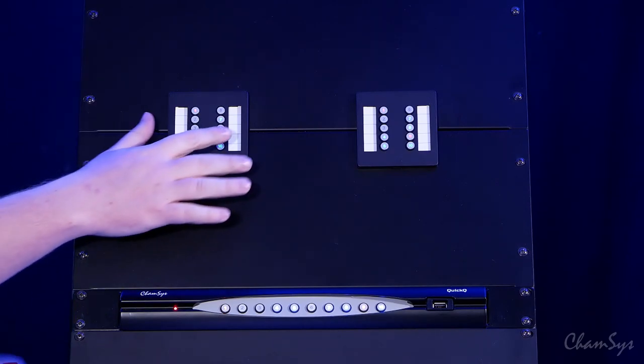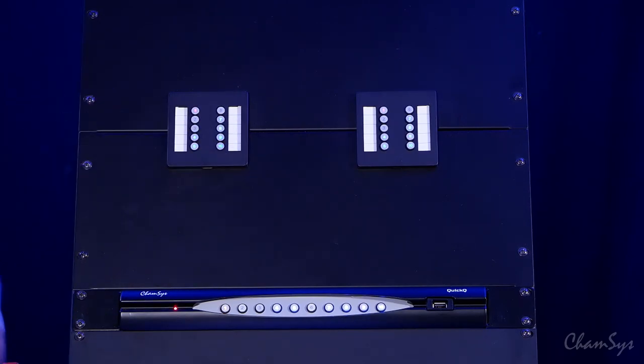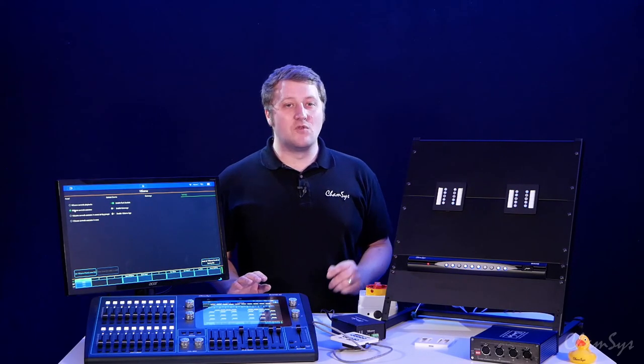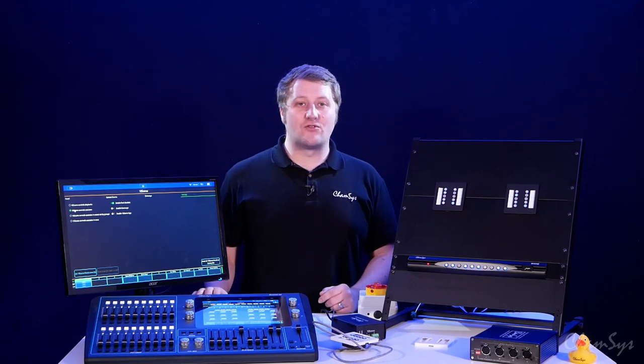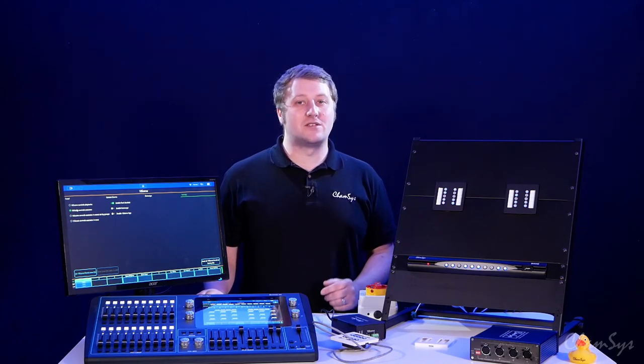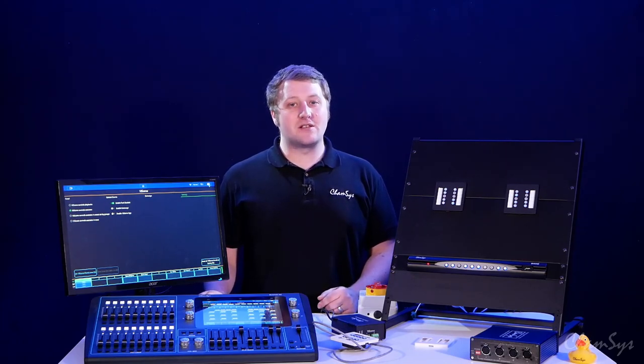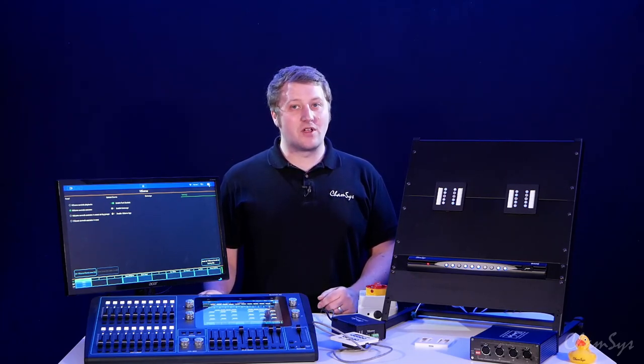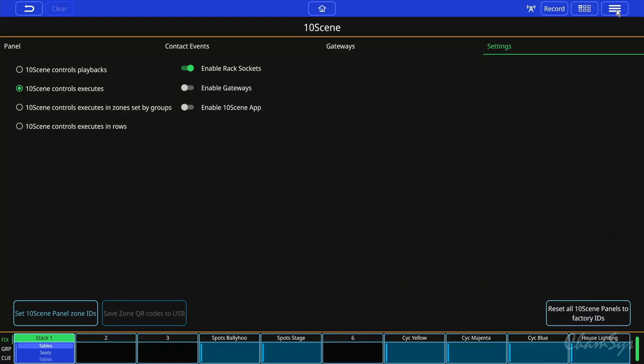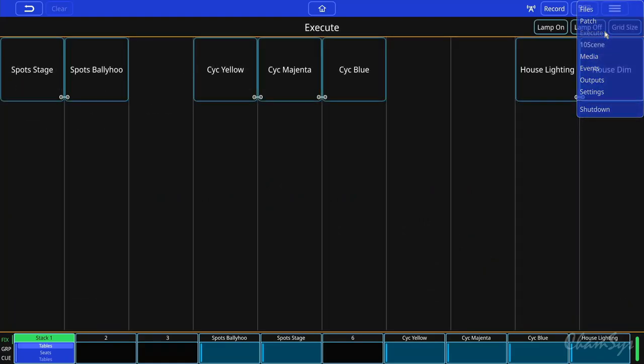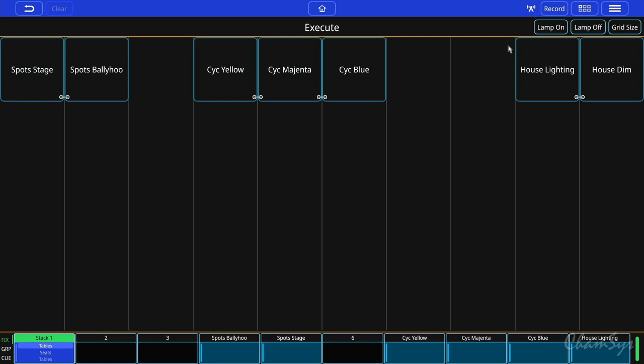If I turn off the playback here the other option you've got is 10 scene controls execute. So if I toggle that one on my 10 scene wall plates are now controlling from my execute window. If you've not used the execute window before in Quickie you go to the menu item at the top of the window, you select execute and this takes me to my execute window.